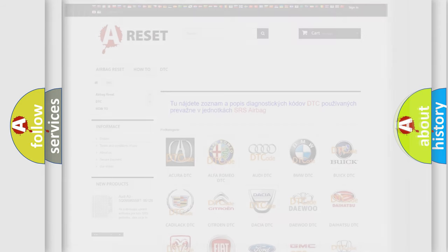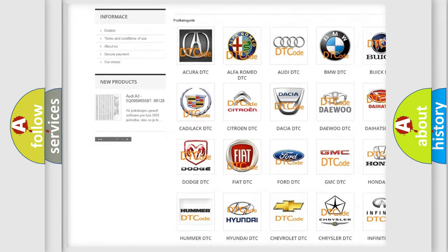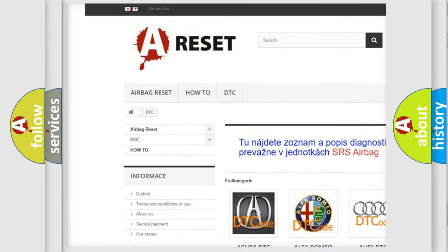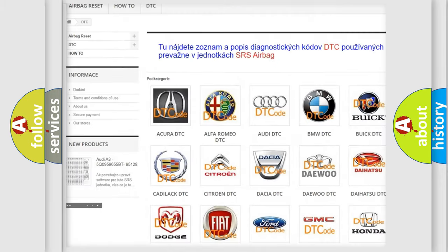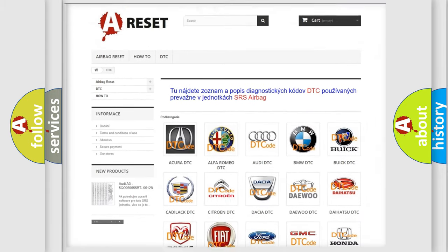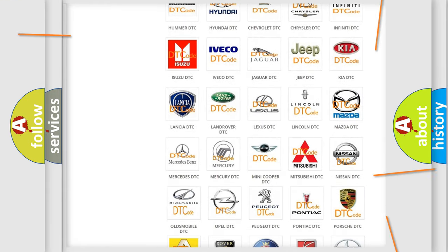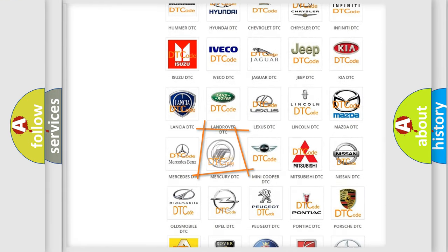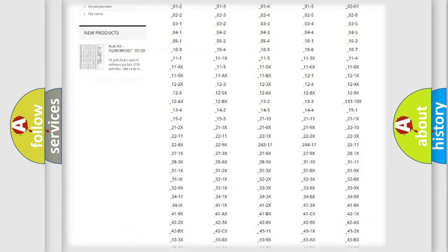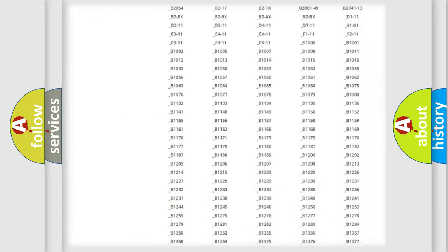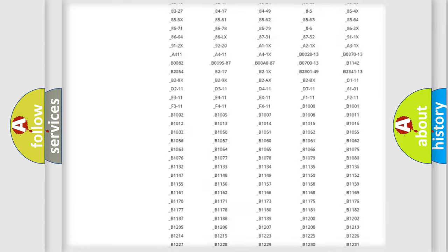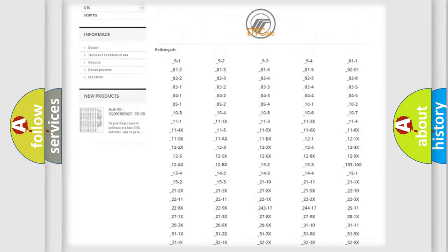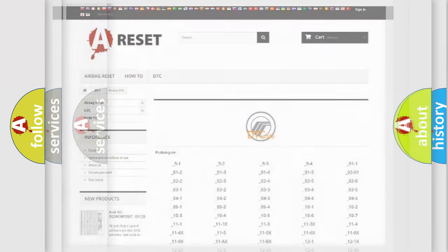Our website airbagreset.sk produces useful videos for you. You do not have to go through the OBD2 protocol anymore to know how to troubleshoot any car breakdown. You will find all the diagnostic codes that can be diagnosed in Mercury vehicles, and many other useful things.